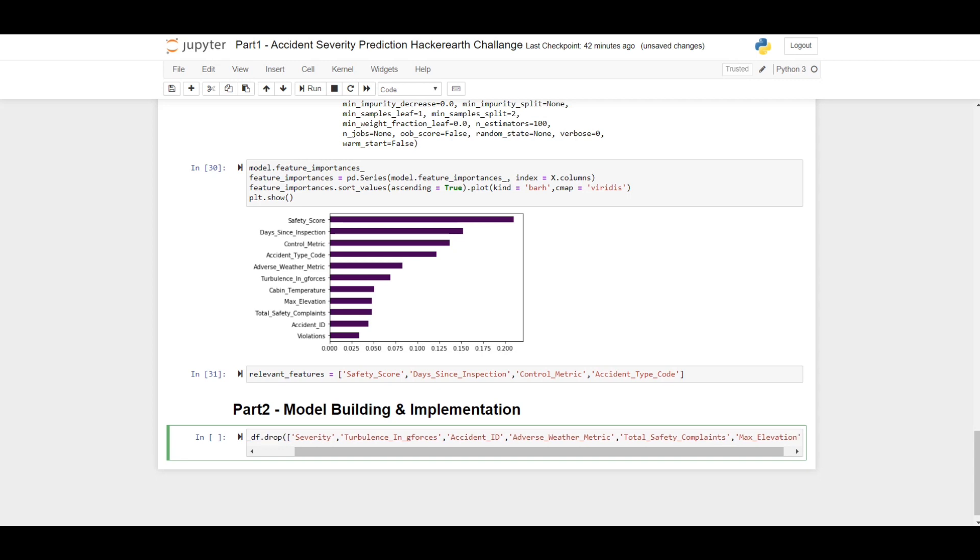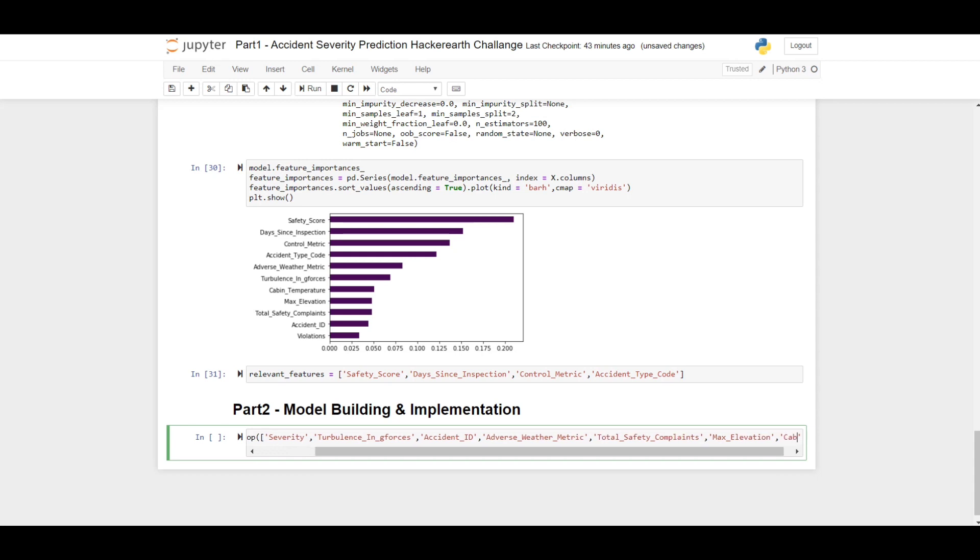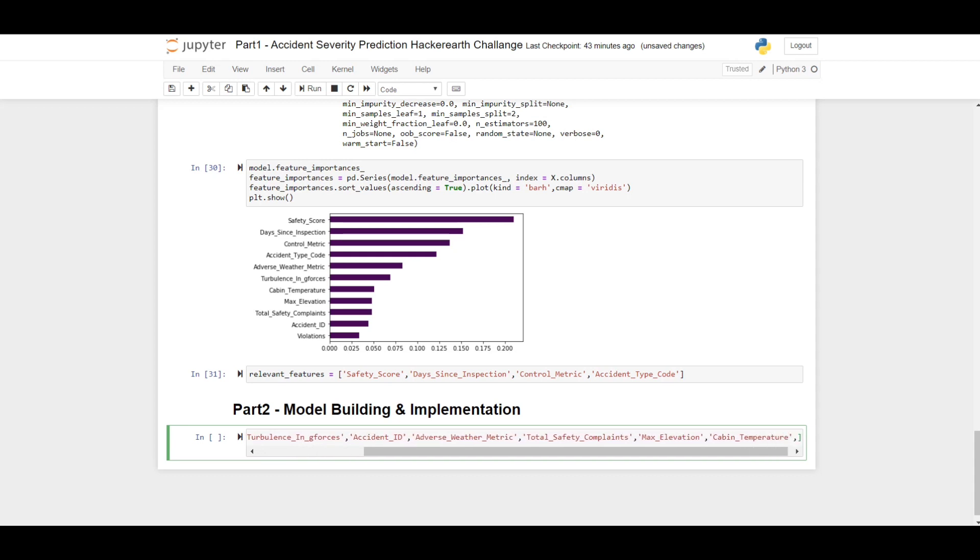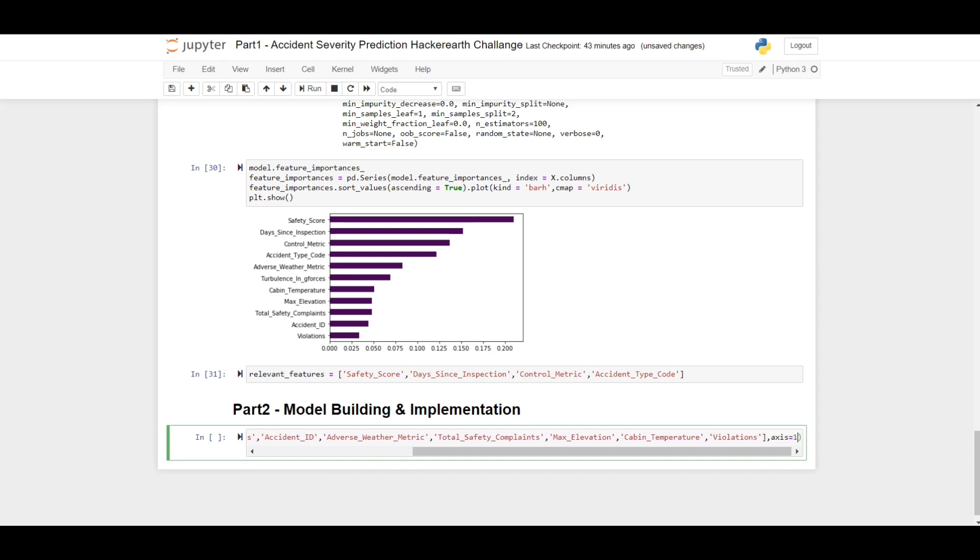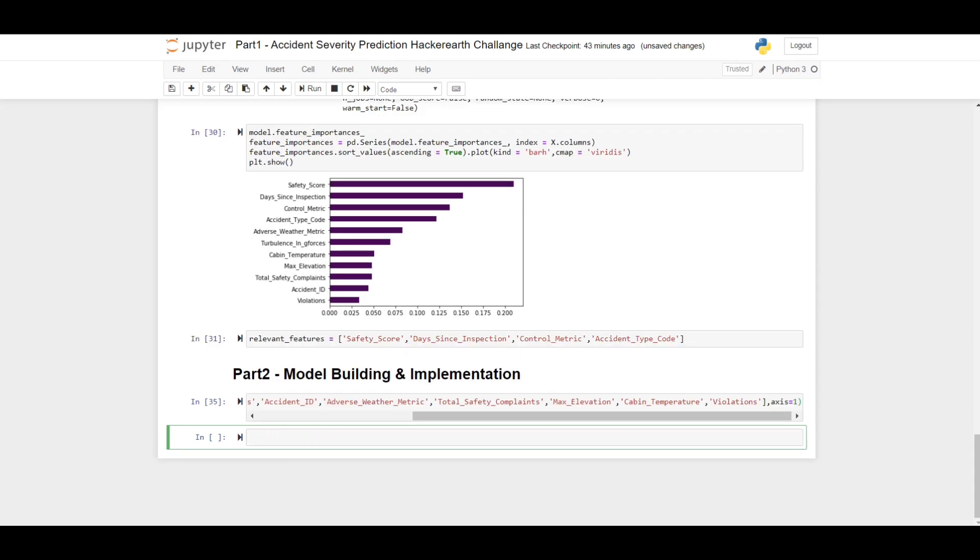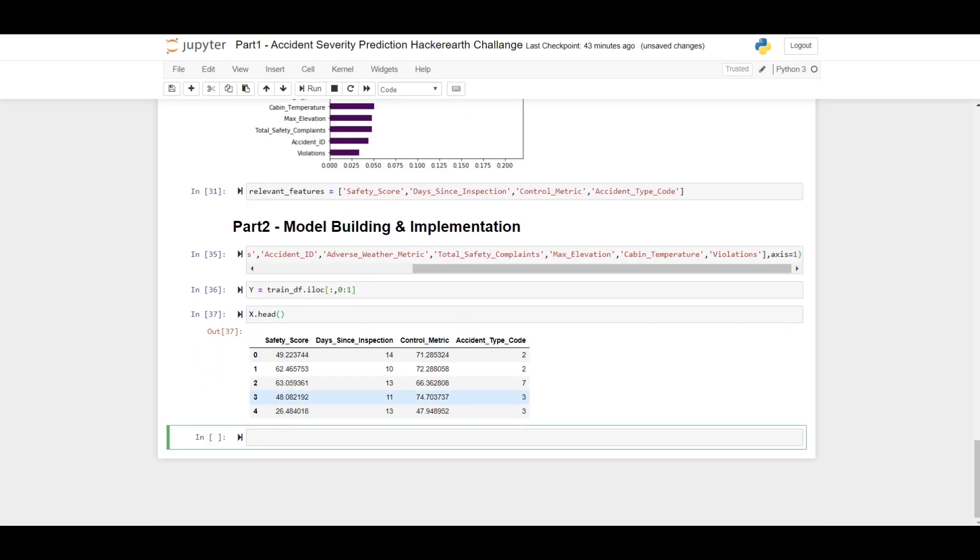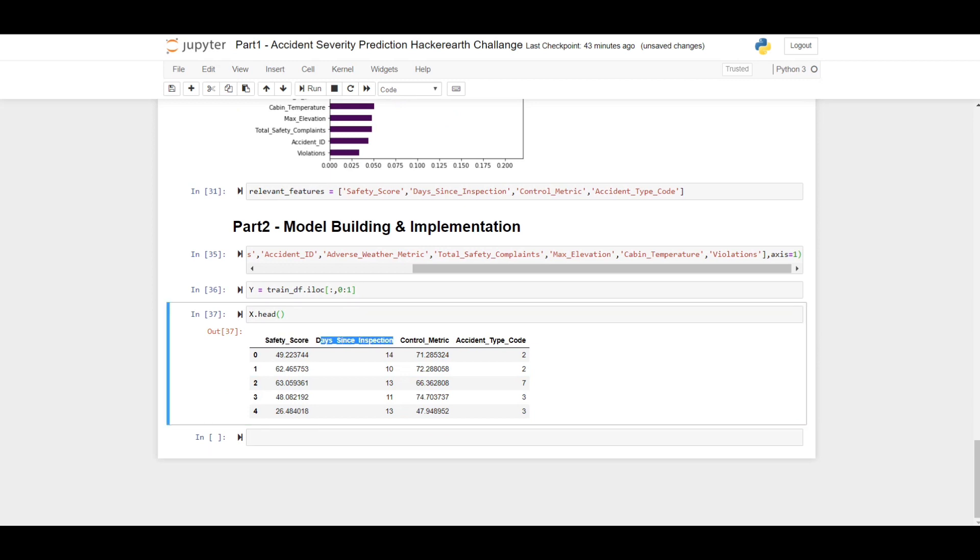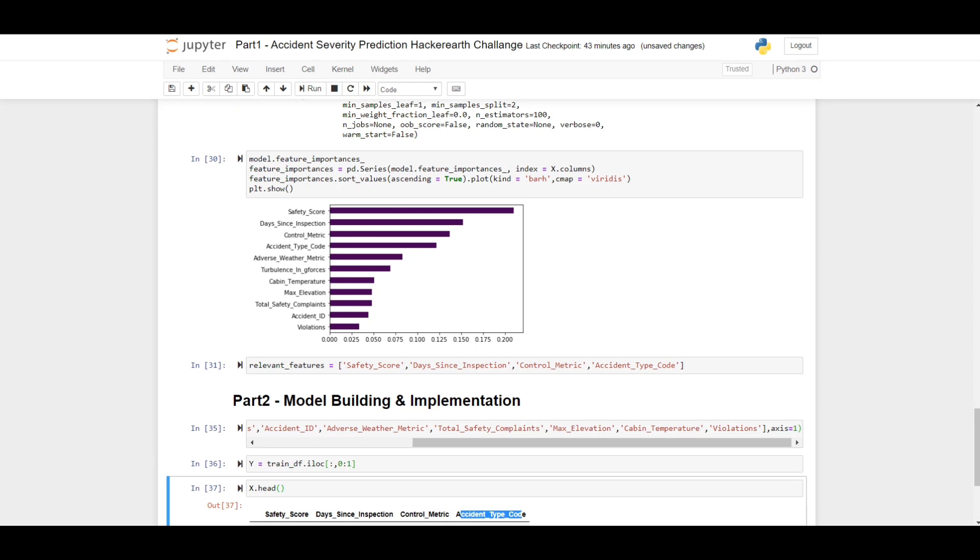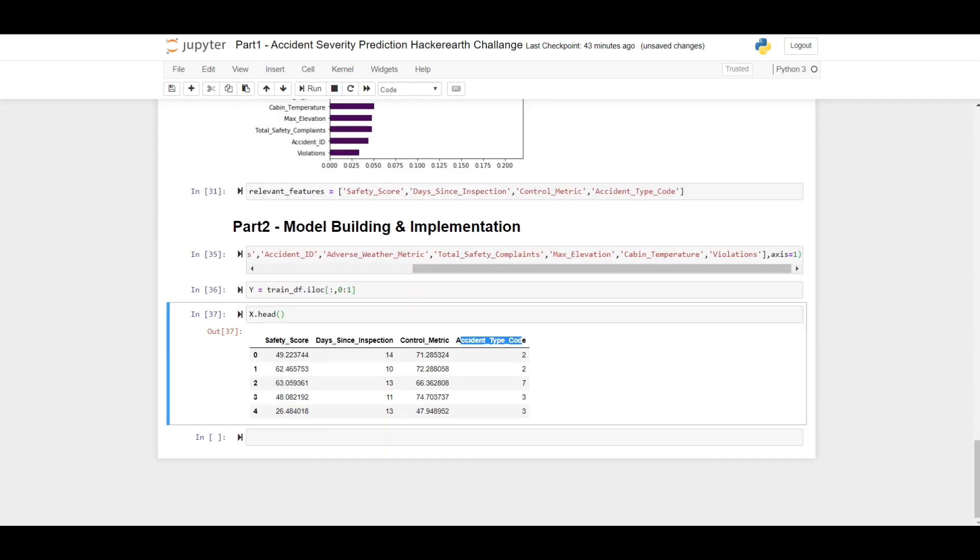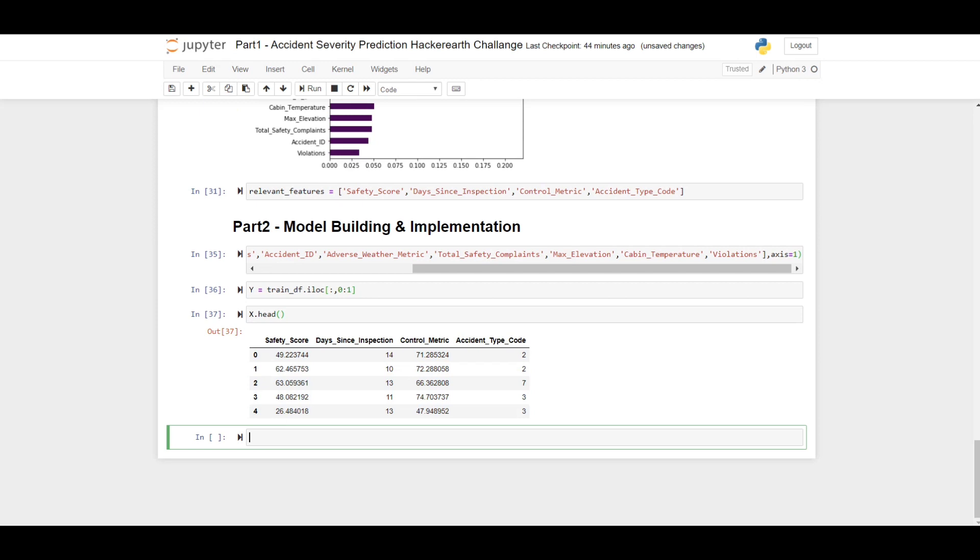In the first lecture we told that we need to drop some of the features which are not relevant to predict the severity. So now I am dropping all the columns which are not relevant. As you can see, in our independent features we have safety score, special inspection control metric, and accident type code. We are choosing the first four features to build the model.